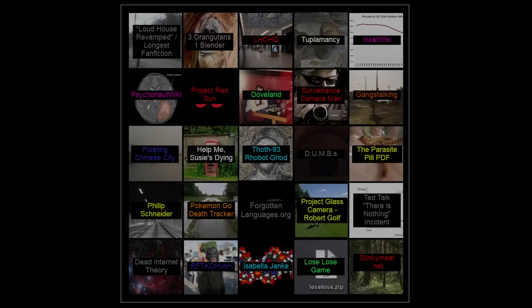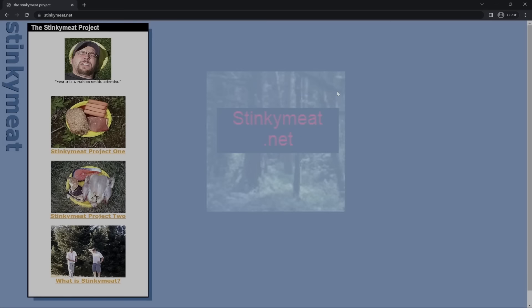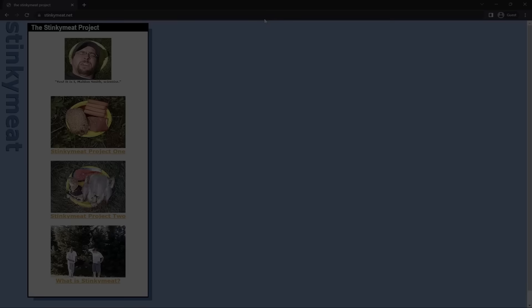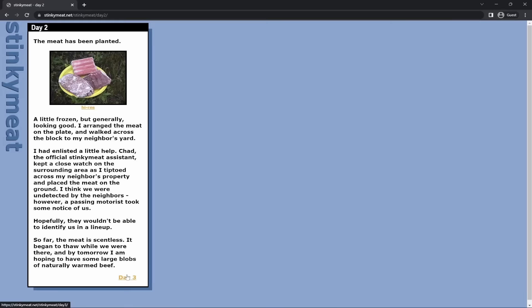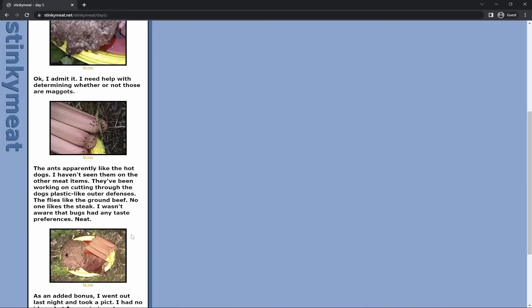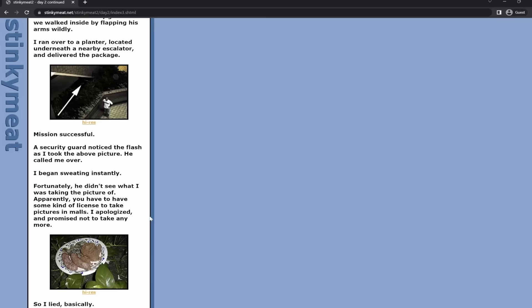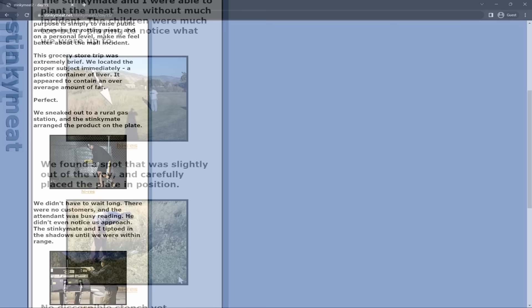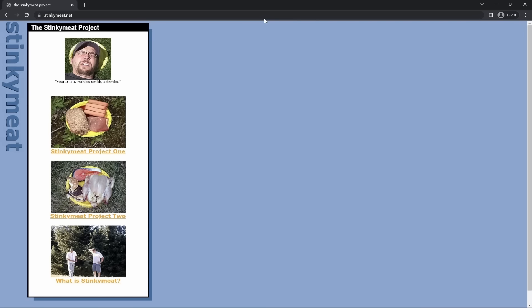Stinkymeat.net. This website was created by a guy named Malin Smith and documents something he did called the Stinky Meat Project. What's the Stinky Meat Project? He and a couple friends take some meat and leave it in a random location, then check up on it each day to see how badly it's spoiled and how long it takes for somebody to move it. It just gets worse and worse each day. They leave meat out on a neighbor's lawn, in a planter box, at a mall, at a park. Of course, it gets pretty gross — I'll blur the video, but there's nothing stopping you from checking it out yourself.